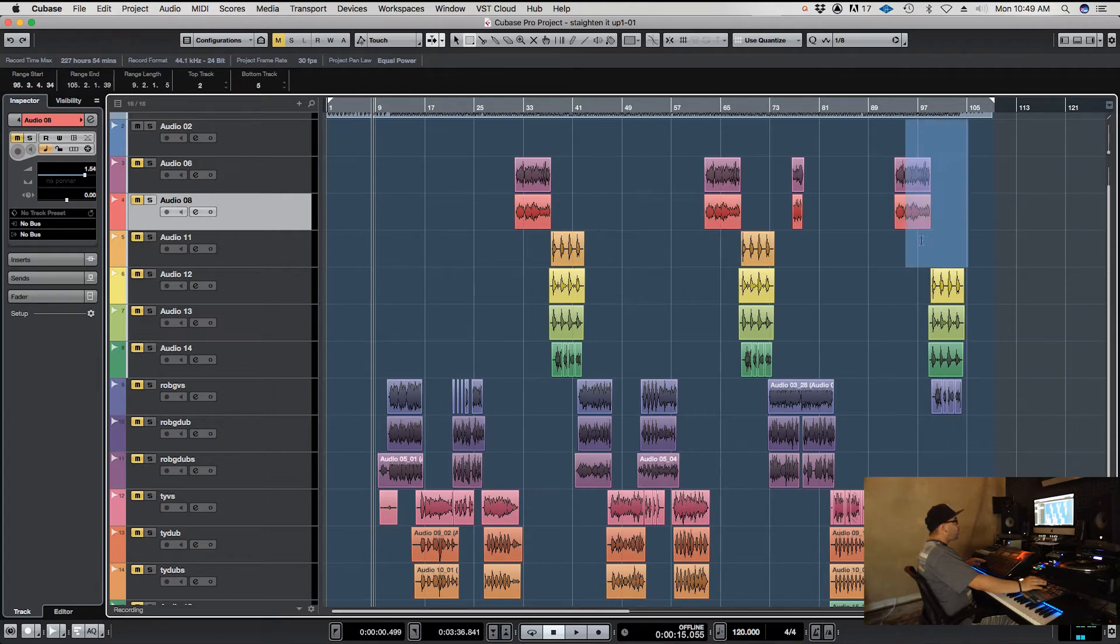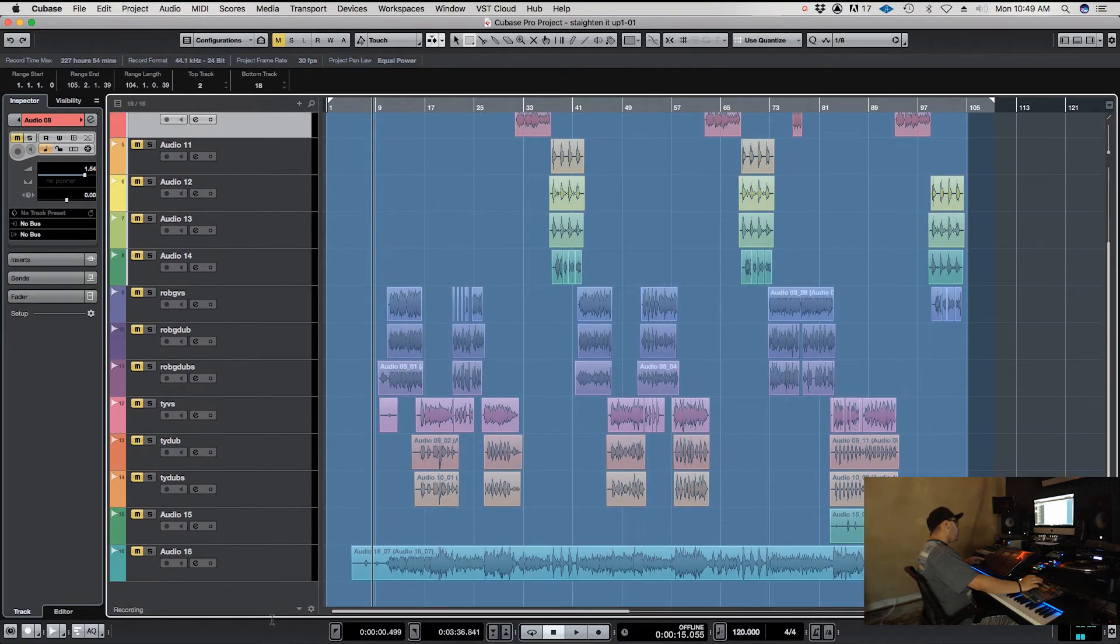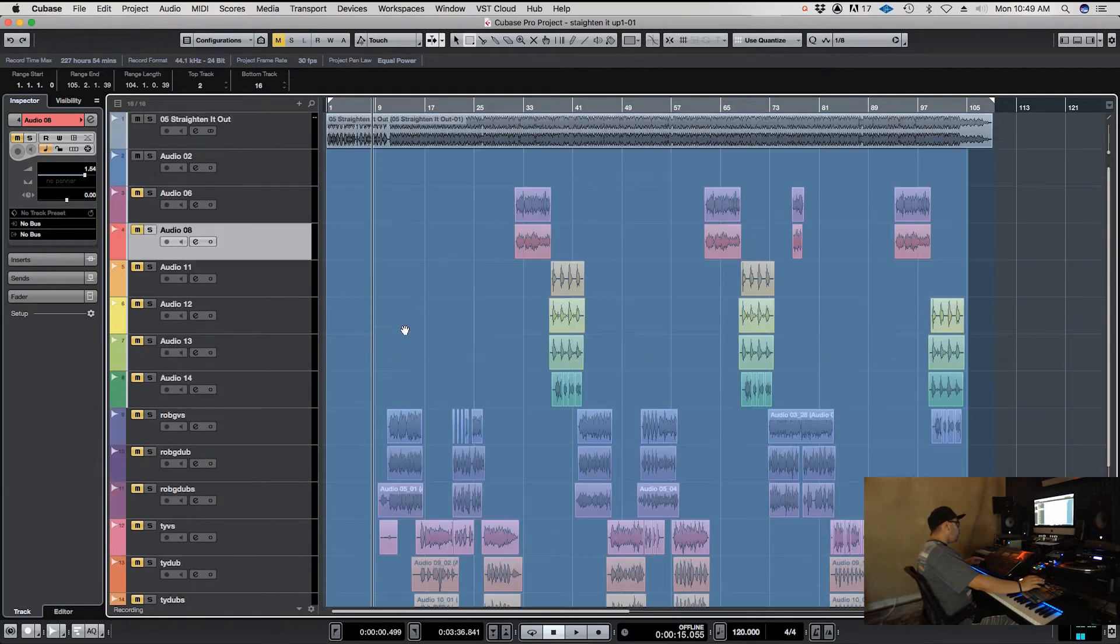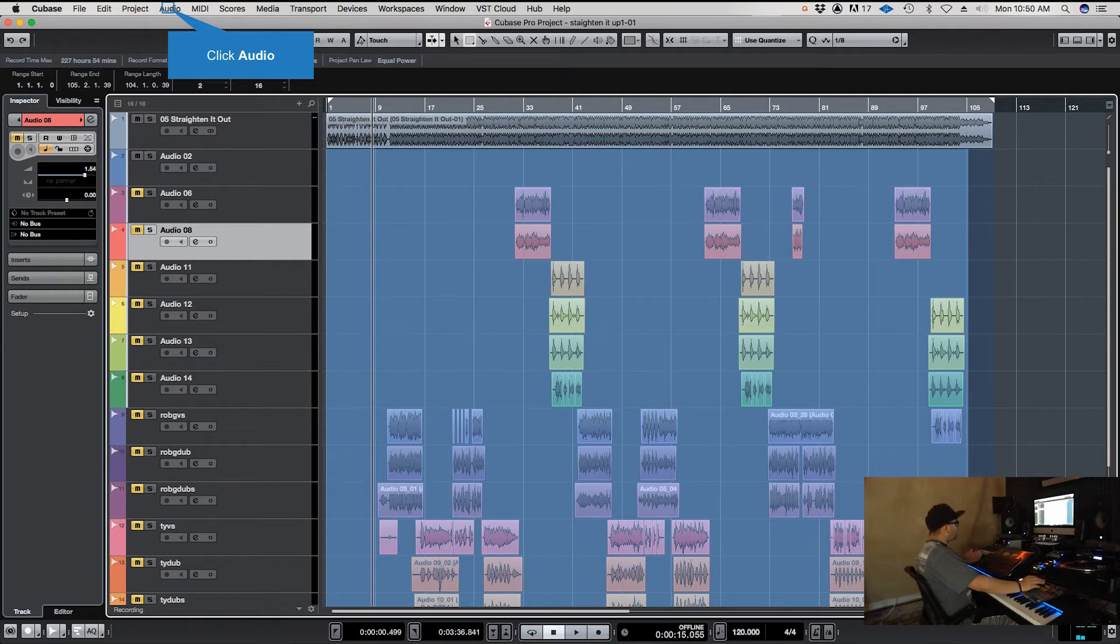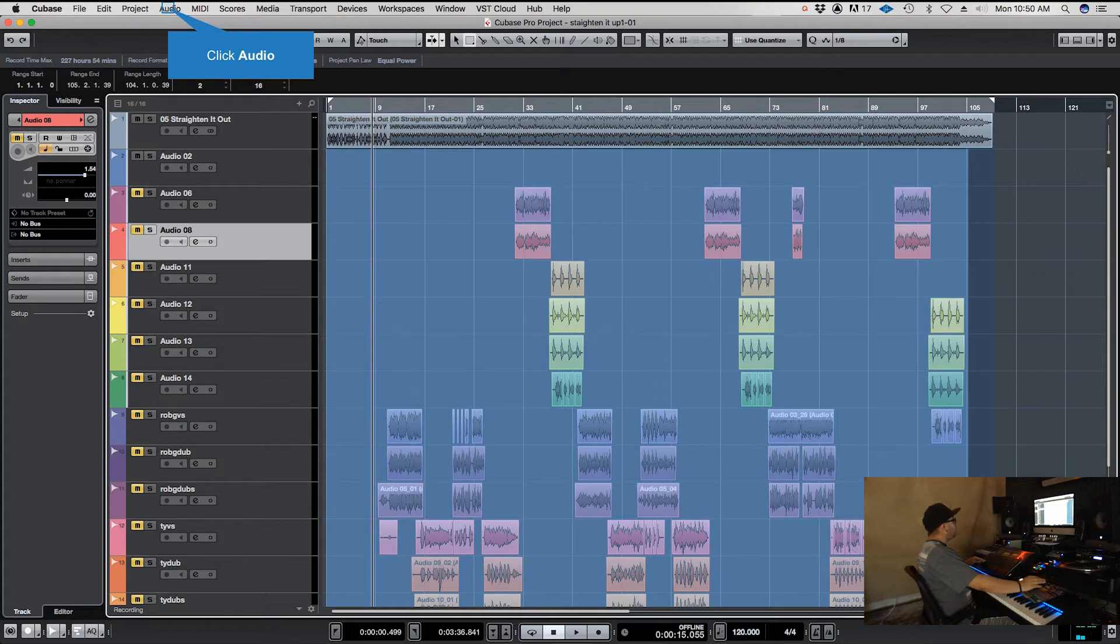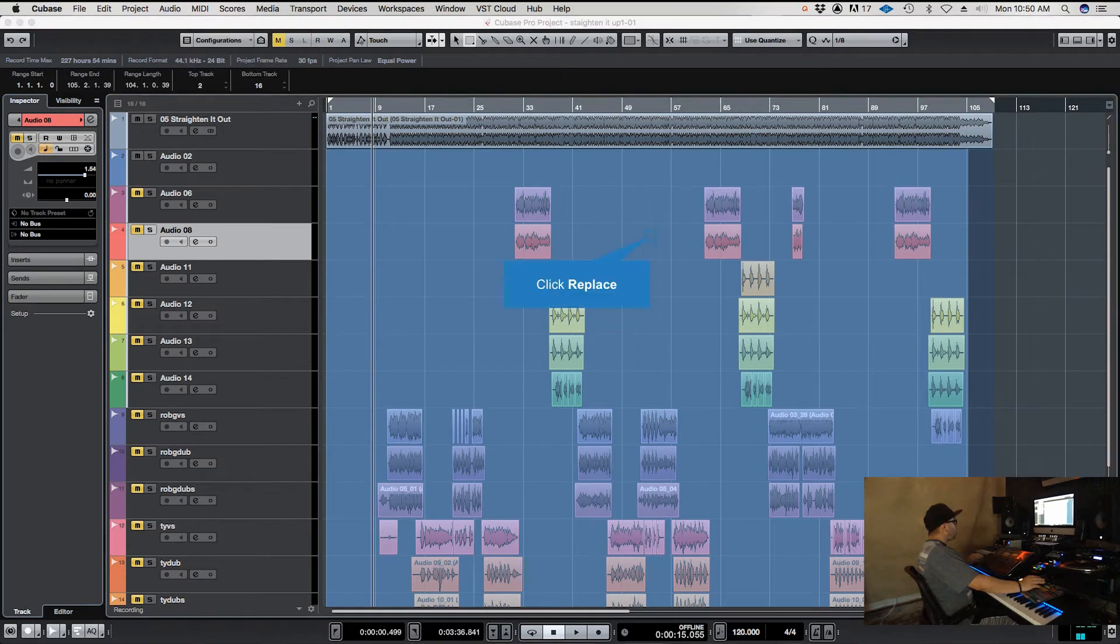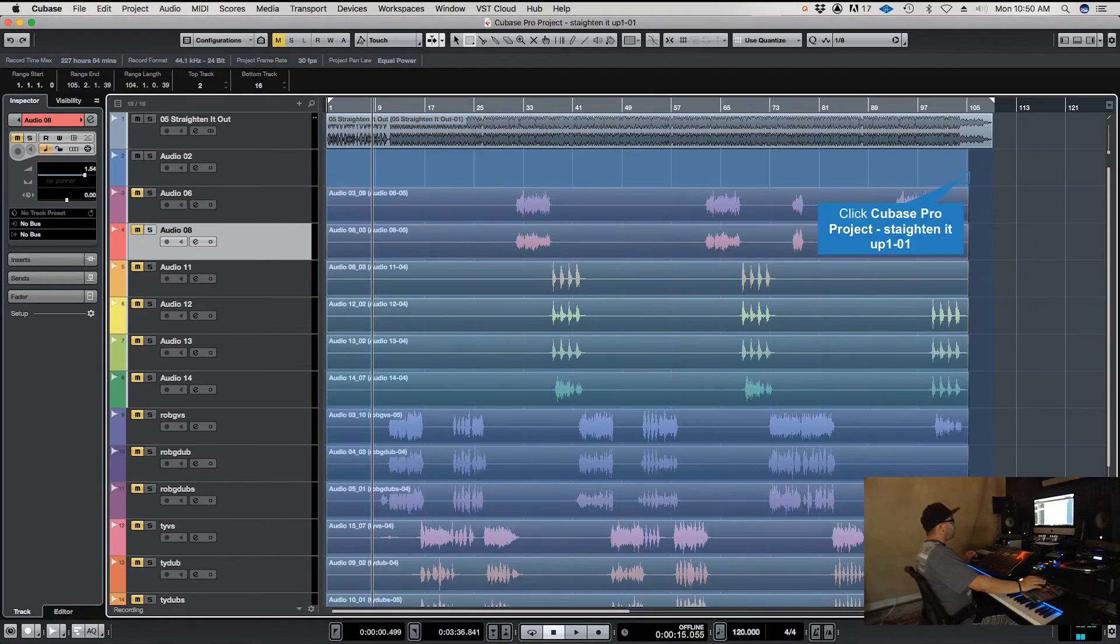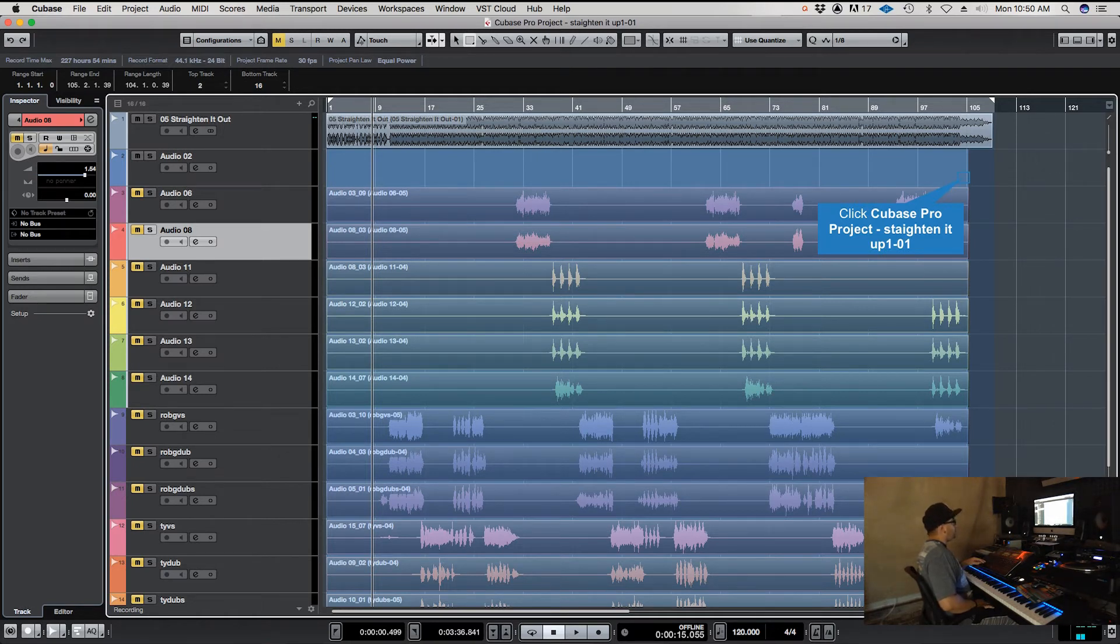Then you're going to select everything you want to bounce down or consolidate, and go to Audio. This will bounce it down to the beginning of the track so you don't have any timing issues if you want to export it into another software for further editing. So Audio, Bounce Selection, Replace, and now it's bouncing everything down to the beginning of the session with no timing issues.